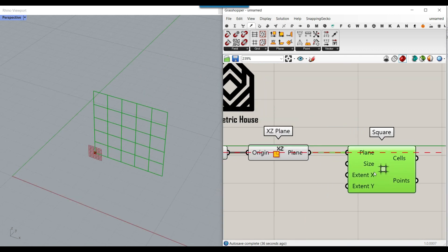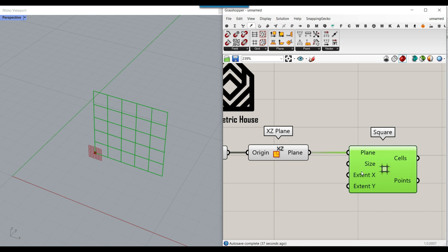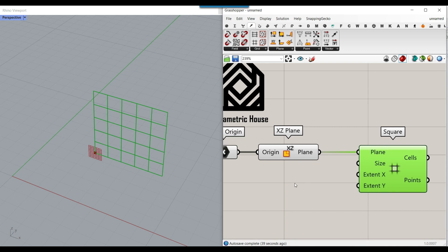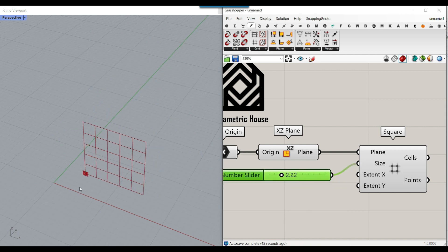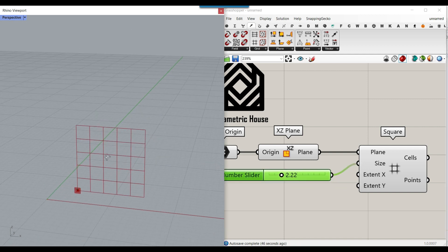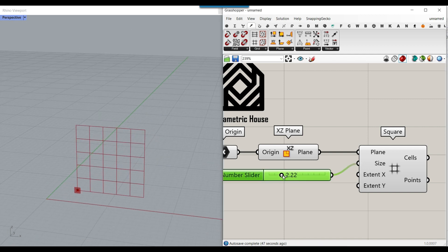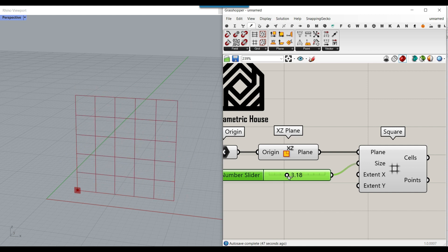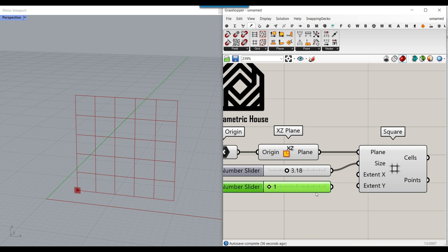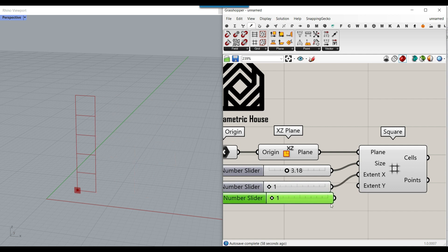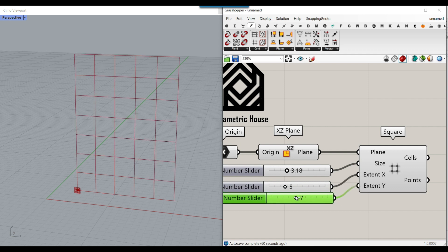The next part is the size and the number of x and y count. Let's give this a number slider for the size so we can make it bigger or smaller. Also, the number of x from 1 to maybe 15, and the y count.